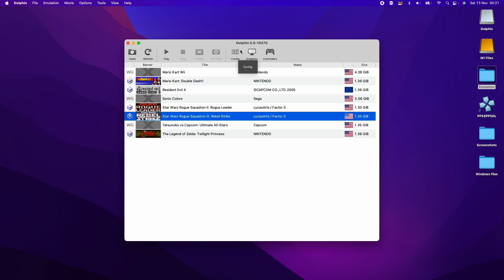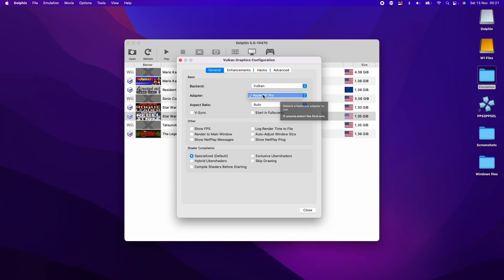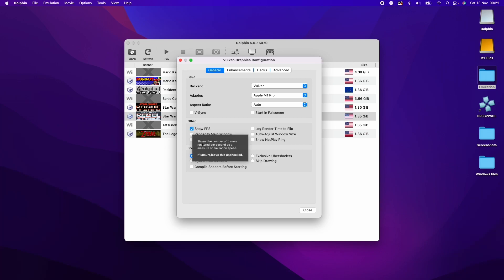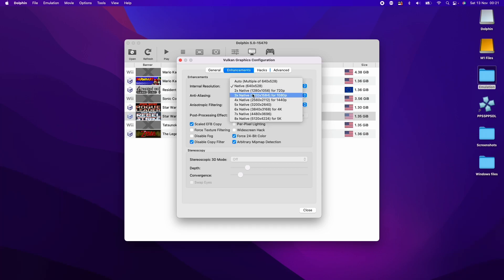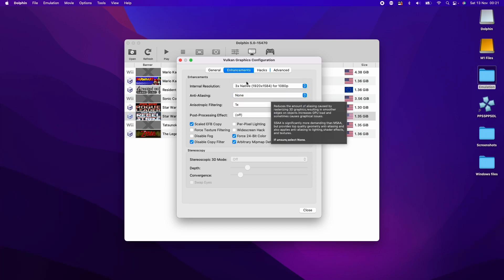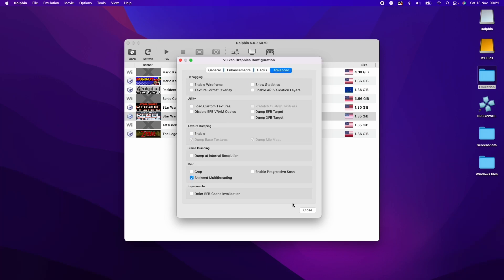Right before I load up a game I'm going to set up the graphics too. Here we've got the Vulkan backend. We've got the adapter which is the Apple M1 Pro. I'm going to show you the FPS in the corner. We're also going to set the resolution. I'm actually going to set mine for 1080p here. That's three times the native resolution. I'll leave everything else to default.